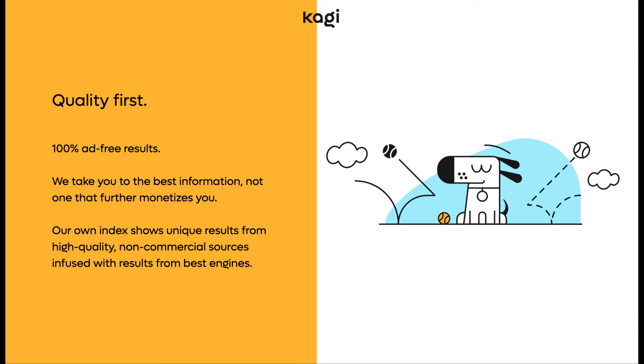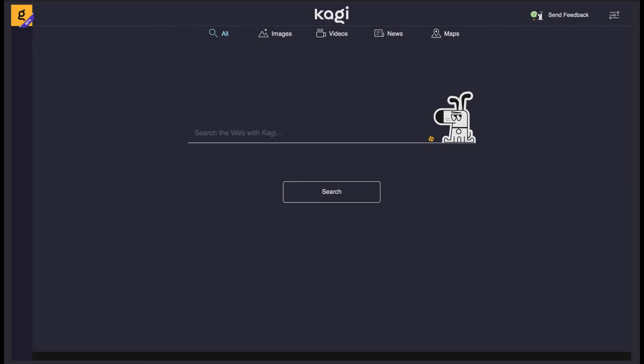Overall, I feel like Kagi is an interesting search engine that does seem to take your privacy seriously with no ads or tracking. However, I'm unsure how many people are willing to pay for a search engine, but maybe the market exists. Also, I'm not a fan of them being based in the US, but that's just a minor gripe.